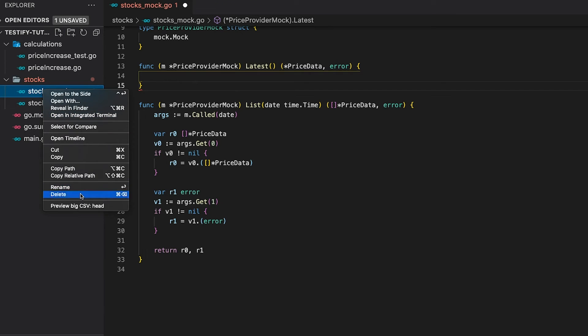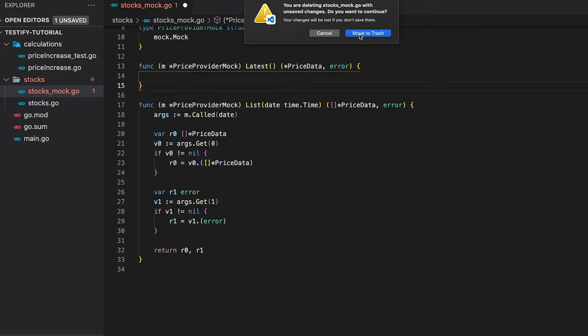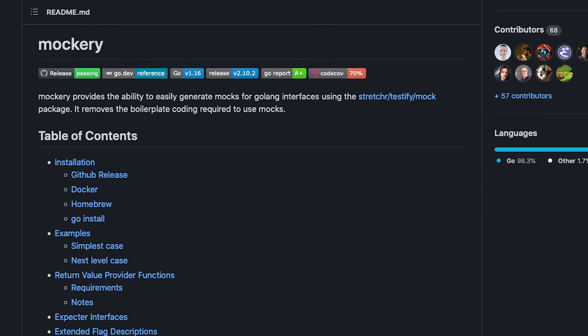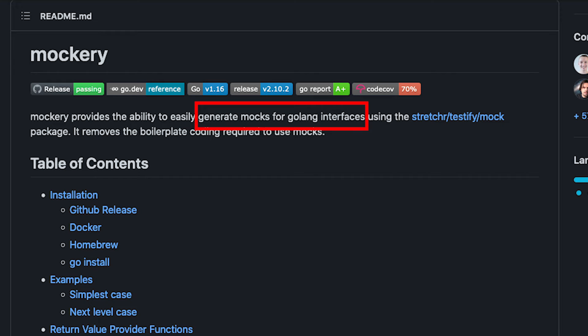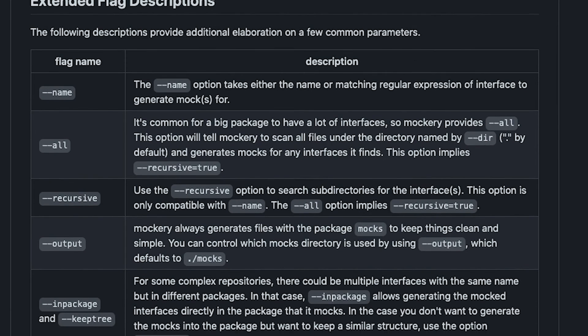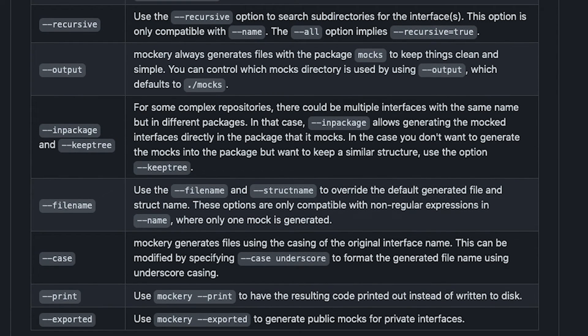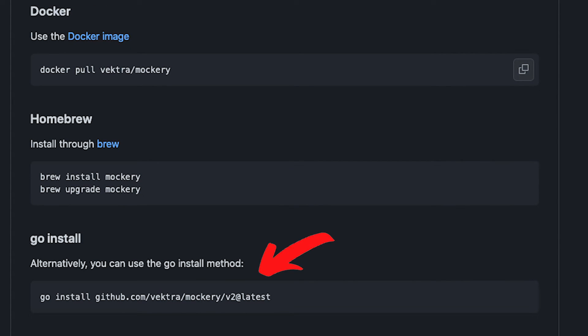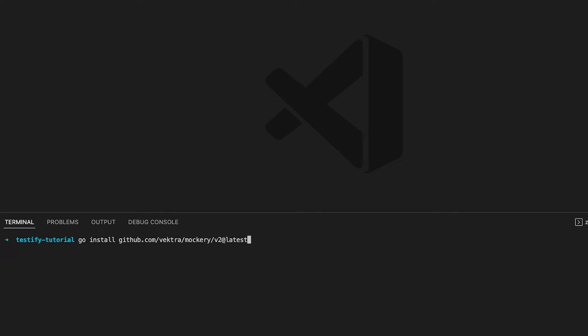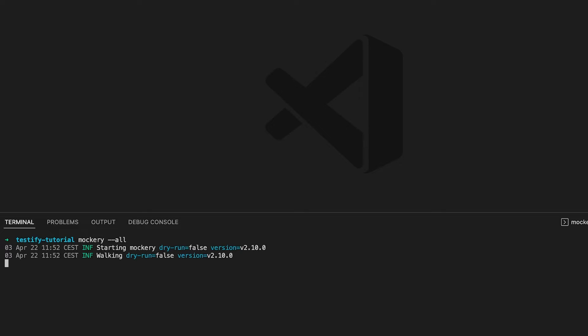After enjoying our refreshing beverage, we can go ahead and use Mockery to generate the mocks for us. Mockery is a CLI tool with a whole bunch of options, but one simple command is all we need. First, install it — hop over to the installation section and pick the option that suits you. I'll use the go get command. Once installed, simply type mockery --all, hit enter, and it generates mocks for all our interfaces.